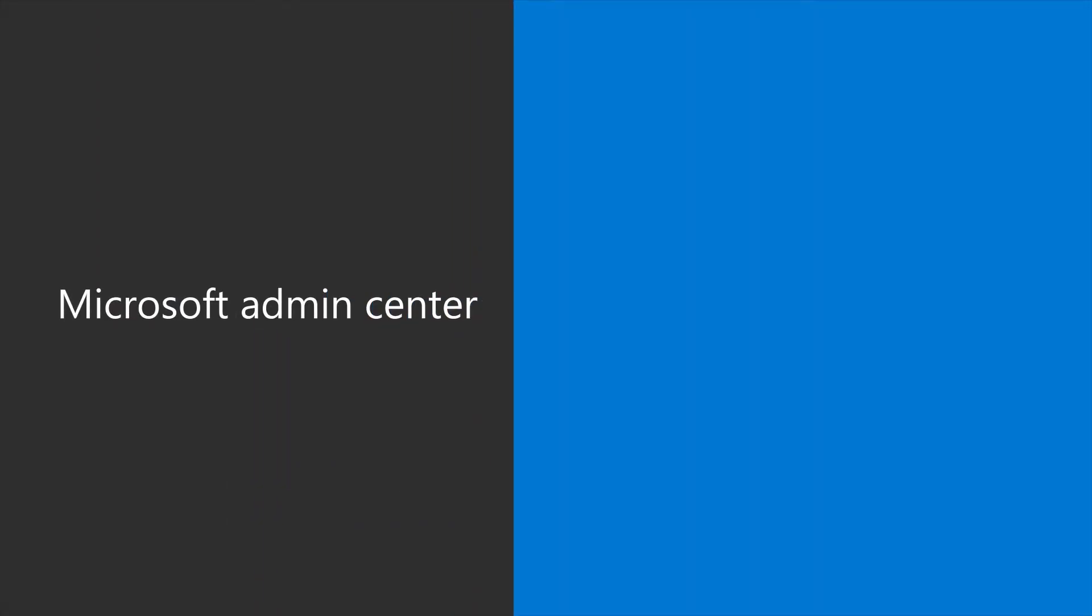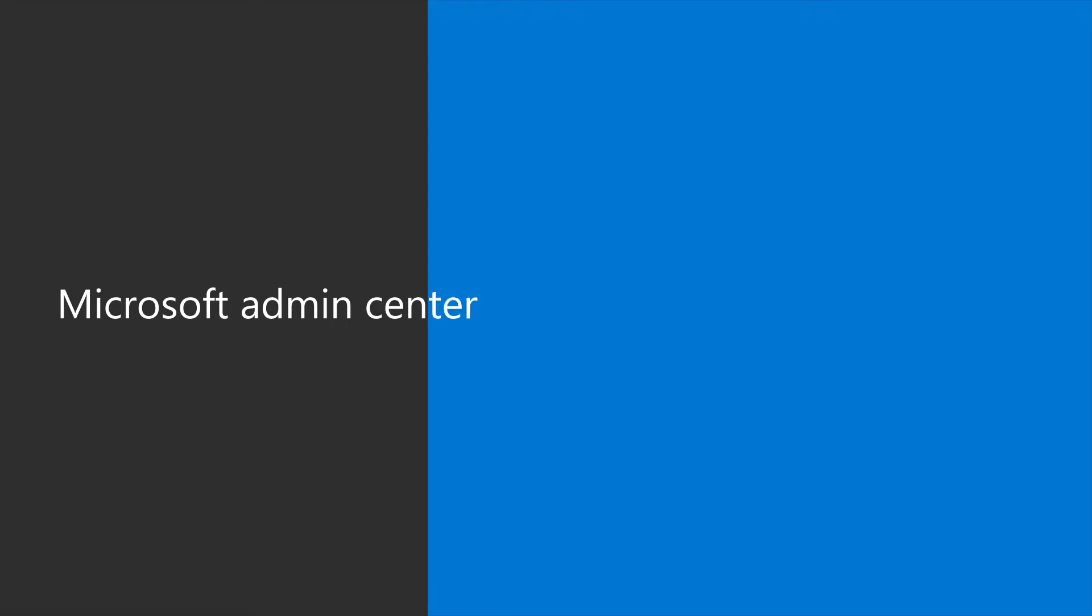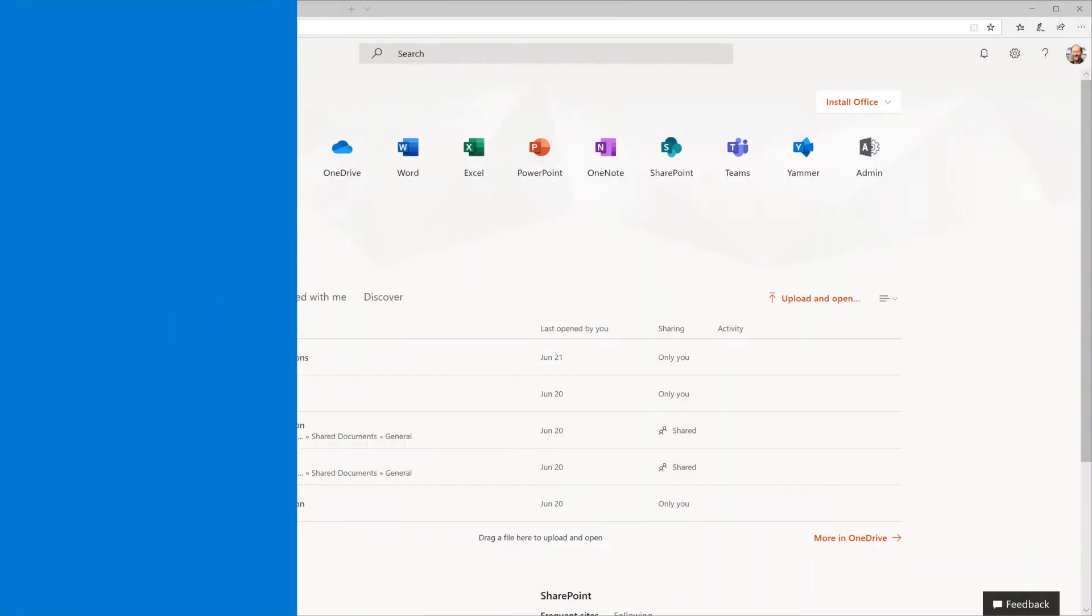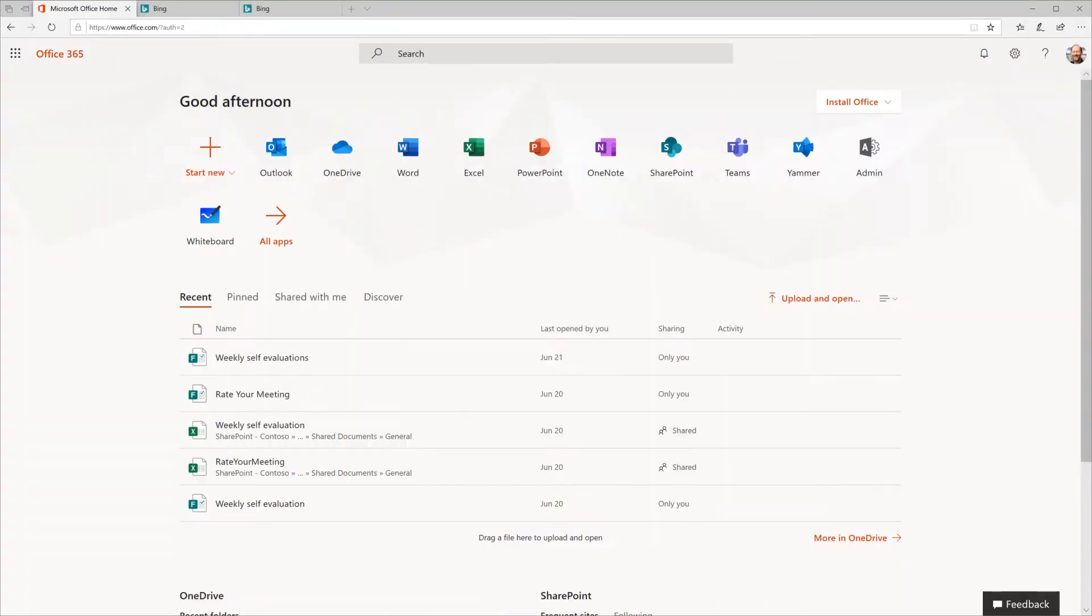One of the most common places to get help is in the Microsoft Admin Center. Sign in to Office.com and select Admin.